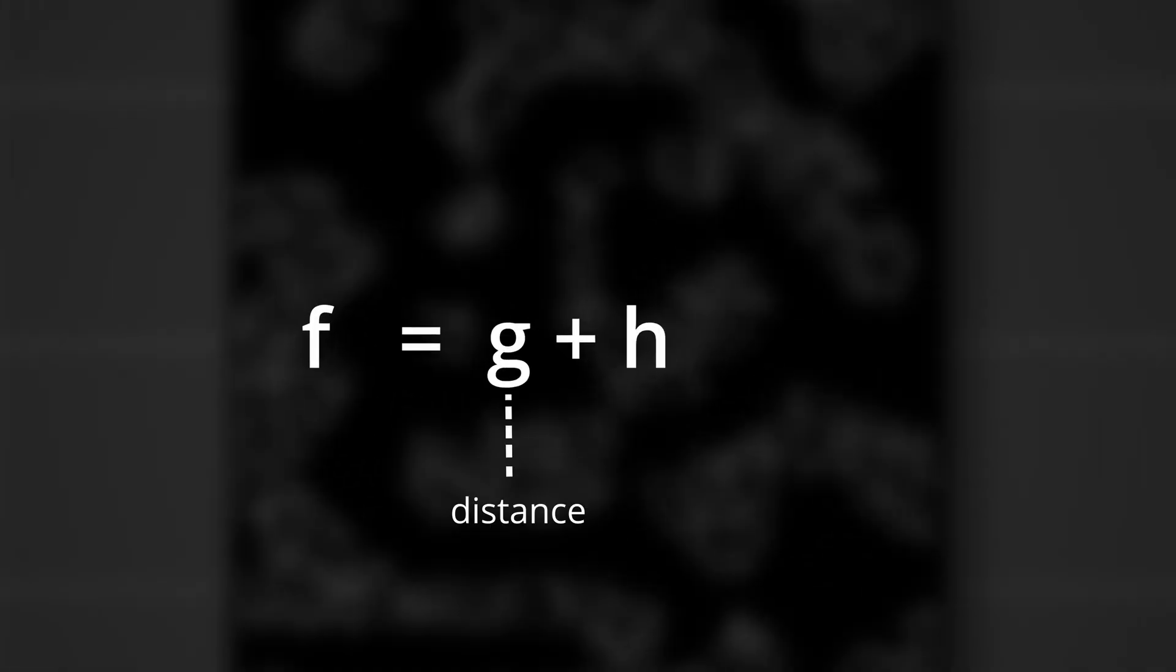So the final evaluation of each cell will be stored in a variable called f. f is the sum of g and h. g is basically how long it took us to get to that cell which is its distance. And h is the heuristic or our estimated distance from that cell to the destination. At every iteration of the search there will always be a winner cell. That's the one with the lowest f score.